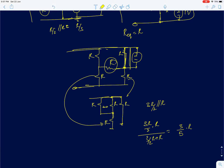That should be sufficient to understand resistors and independent voltage sources. In the next class, I will cover resistors and dependent voltage sources.